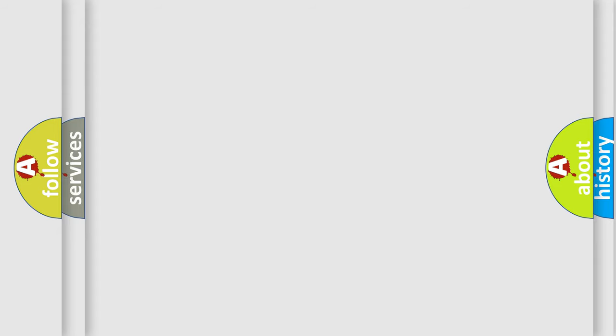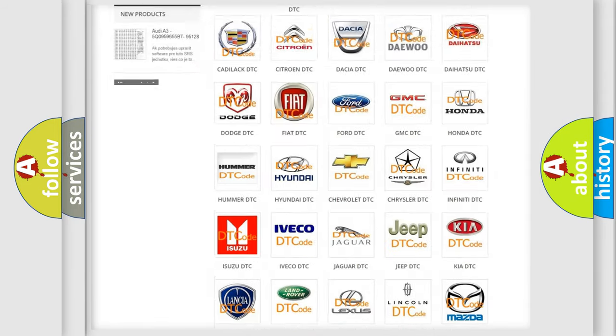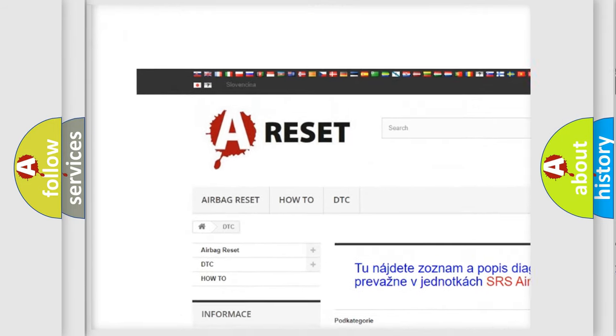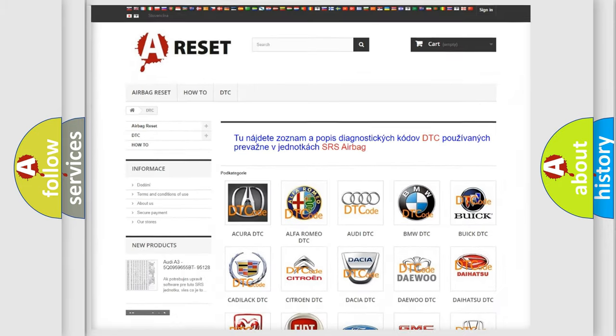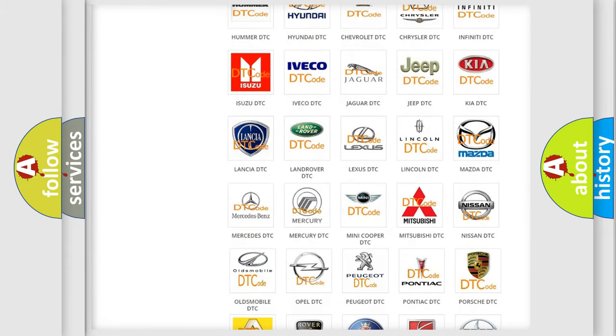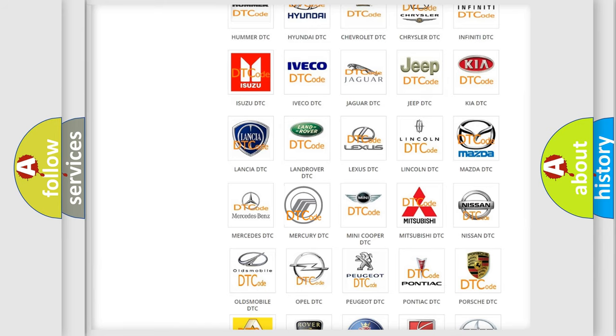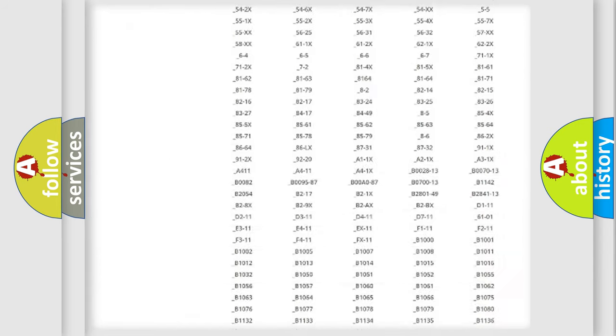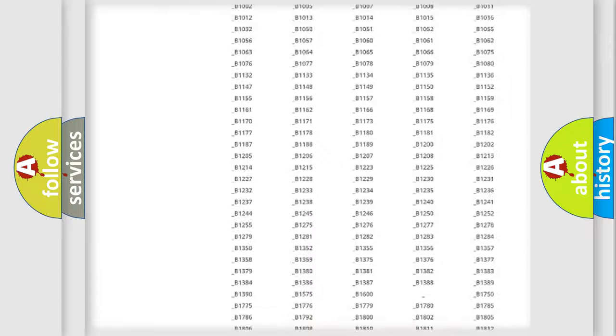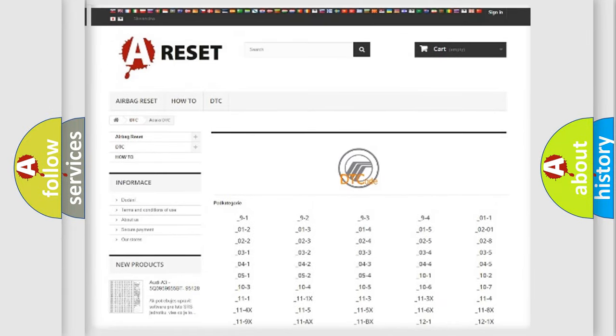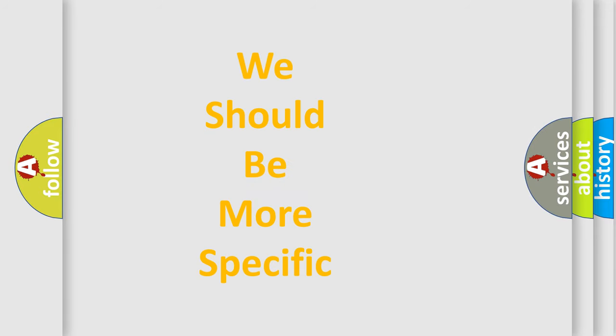Our website airbagreset.sk produces useful videos for you. You do not have to go through the OBD2 protocol anymore to know how to troubleshoot any car breakdown. You will find all the diagnostic codes that can be diagnosed in Mercury vehicles, also many other useful things. The following demonstration will help you look into the world of software for car control units.